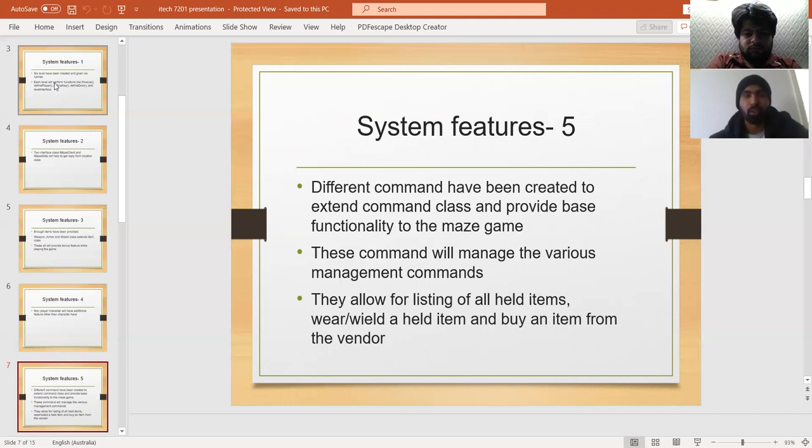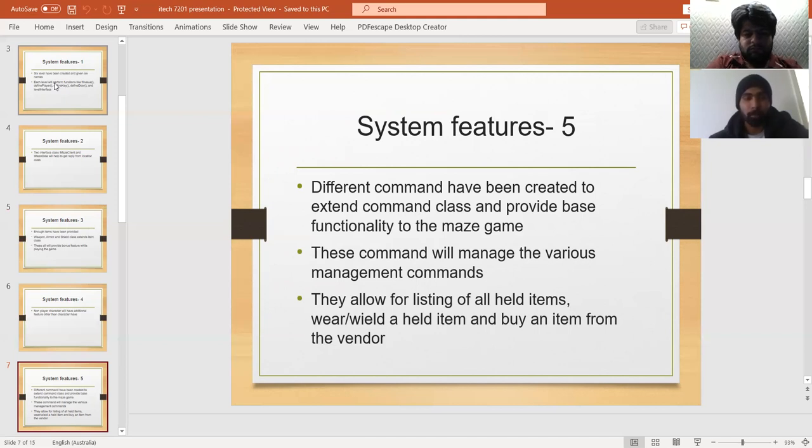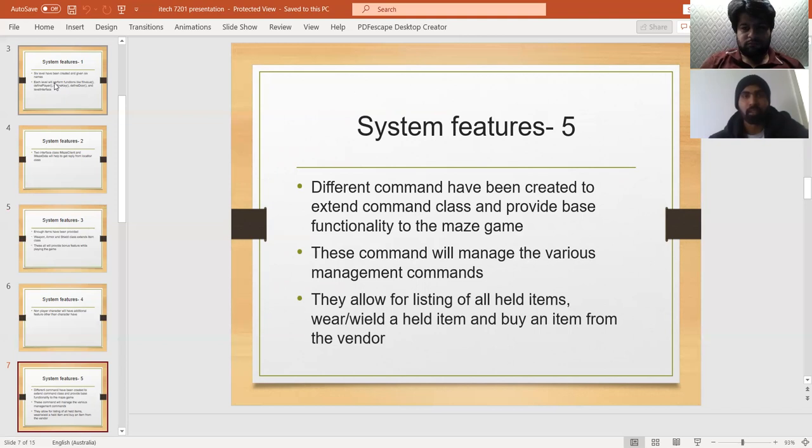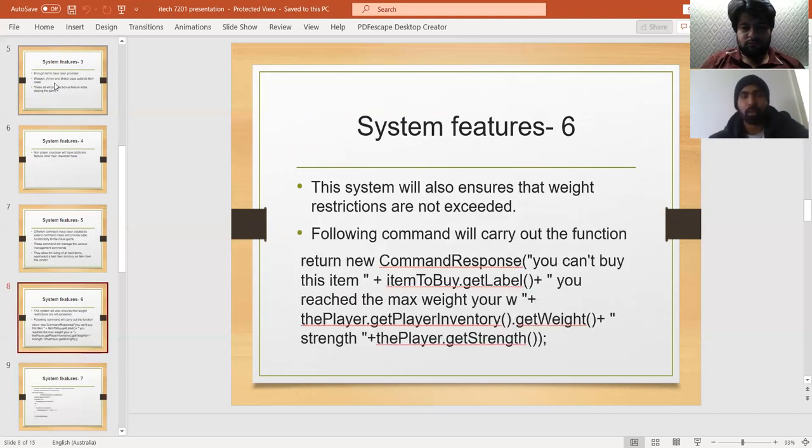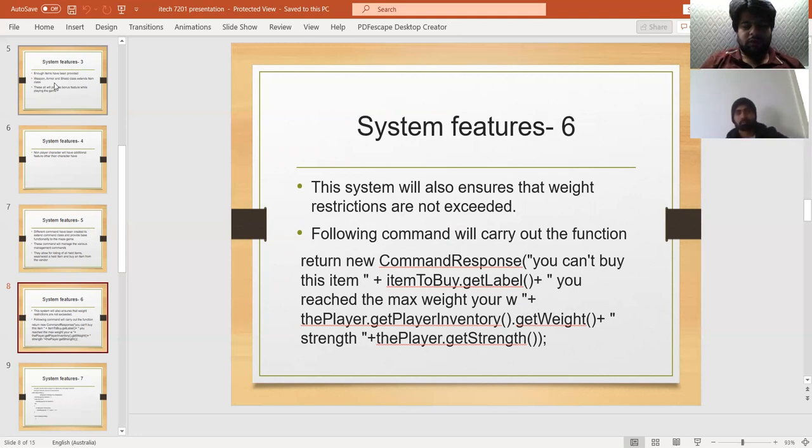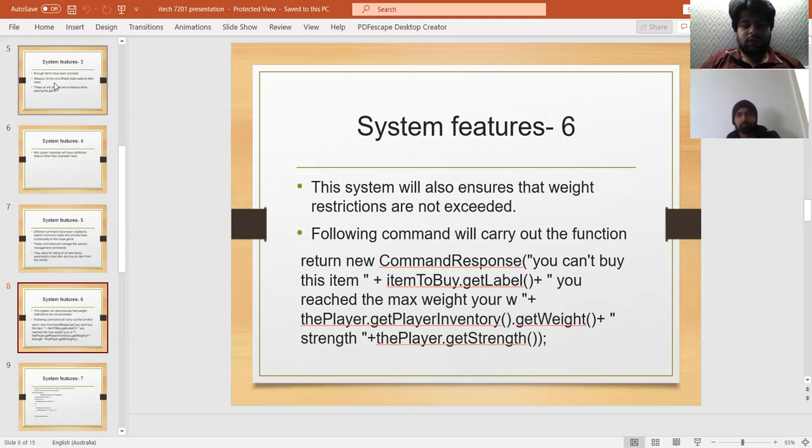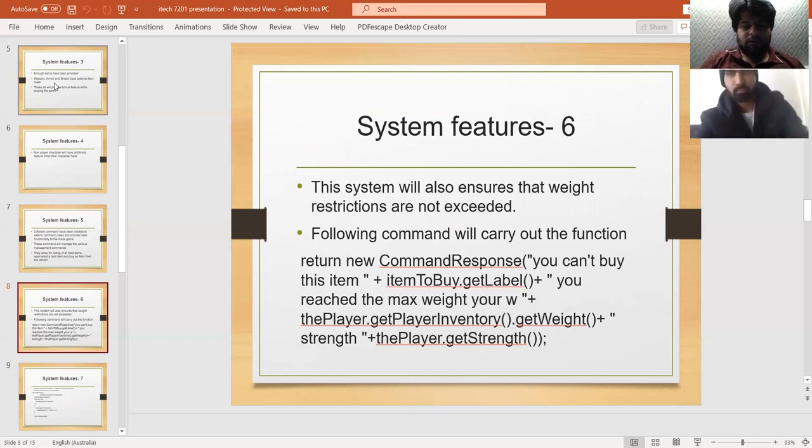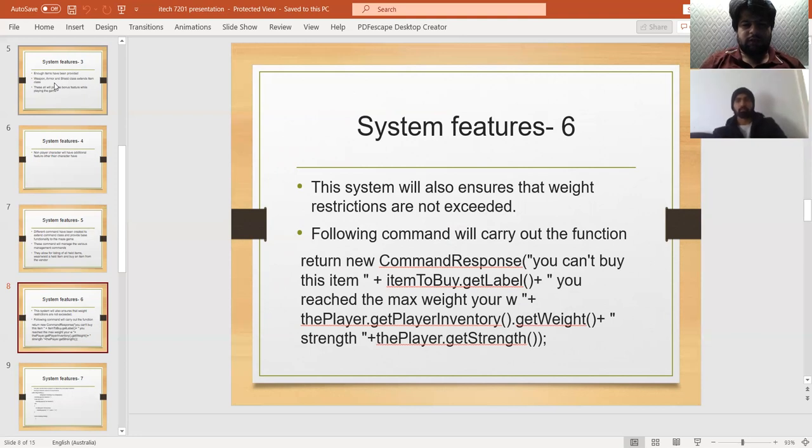These commands allow for listing of all held items, building items, and buying items from vendors. My name is Norman Akram and my student ID is 30383492. I will explain the rest.